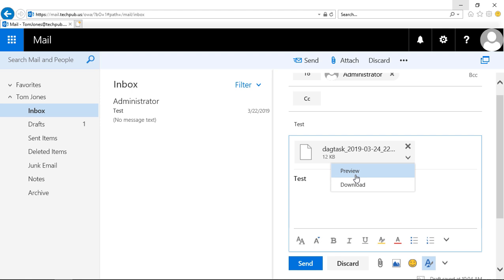If it's an executable, obviously you won't be able to do that, and you probably shouldn't email it anyway. But if it's something that can be previewed, then you can do that there.